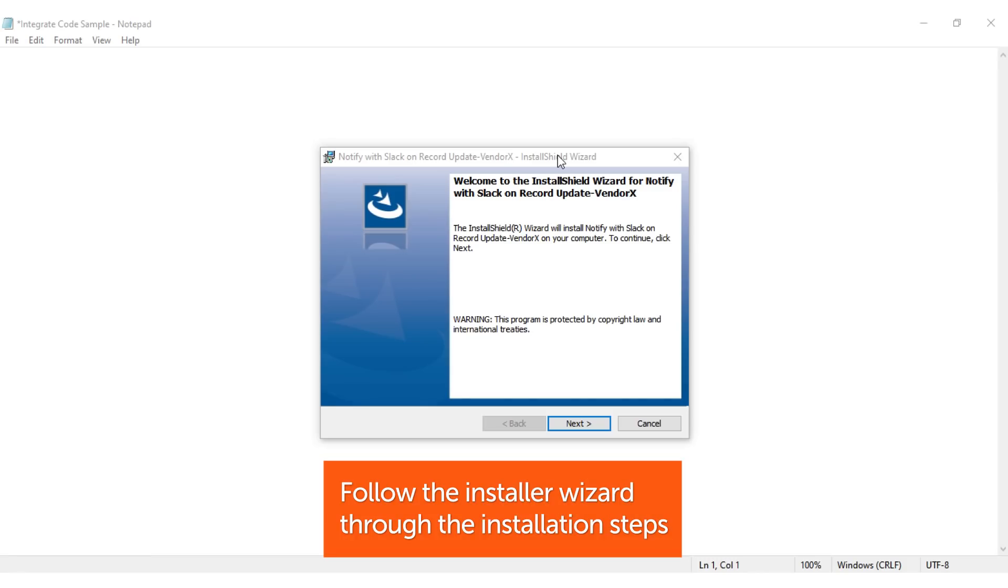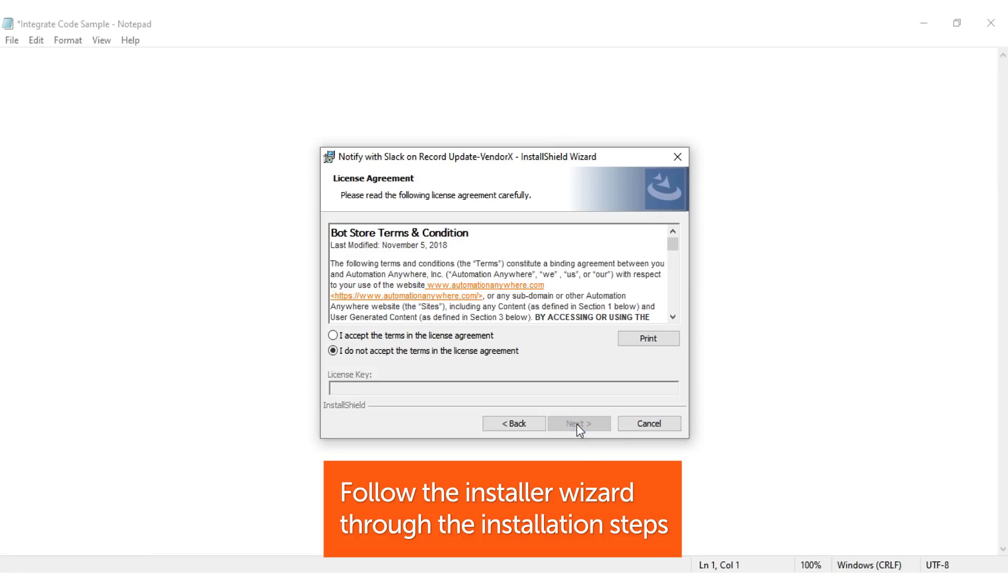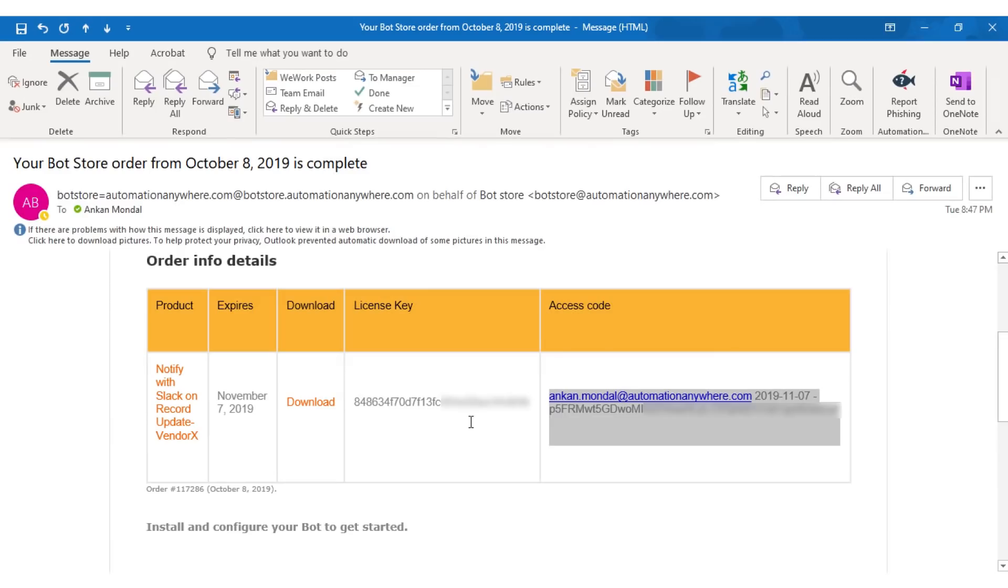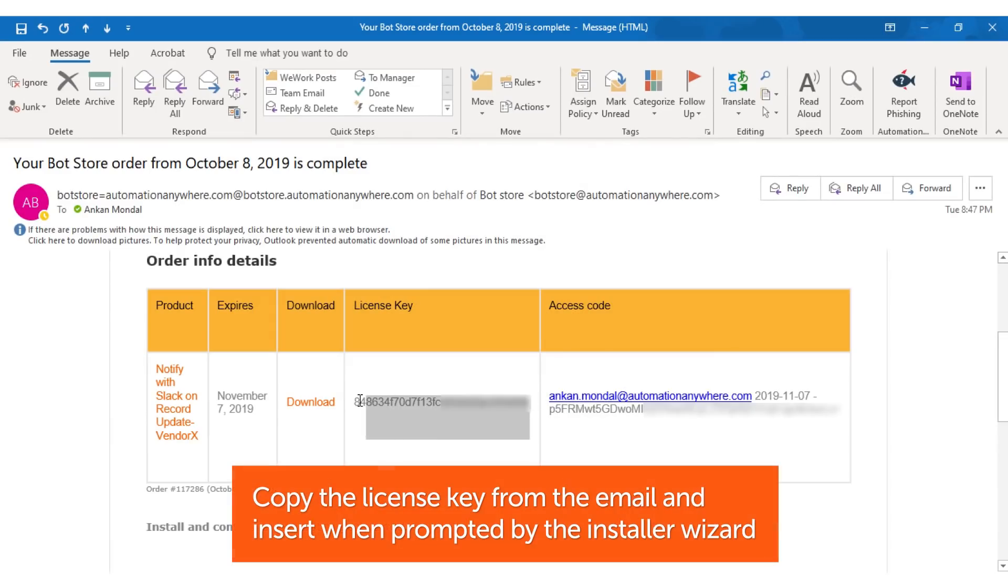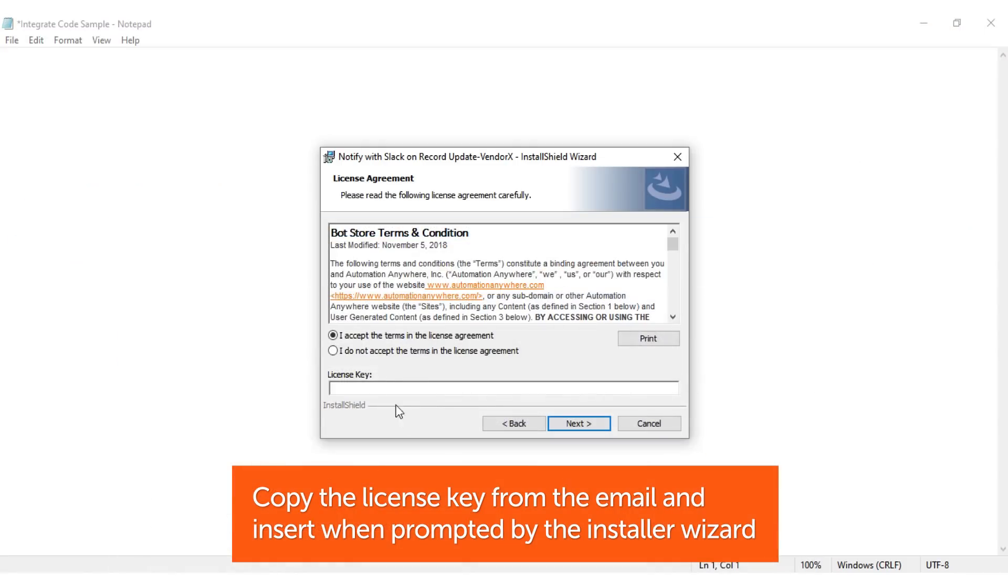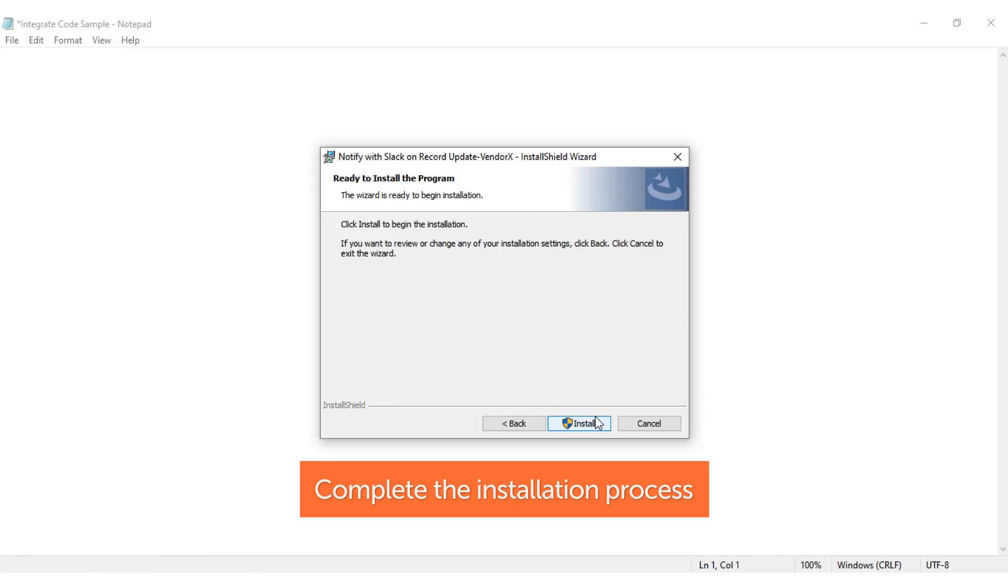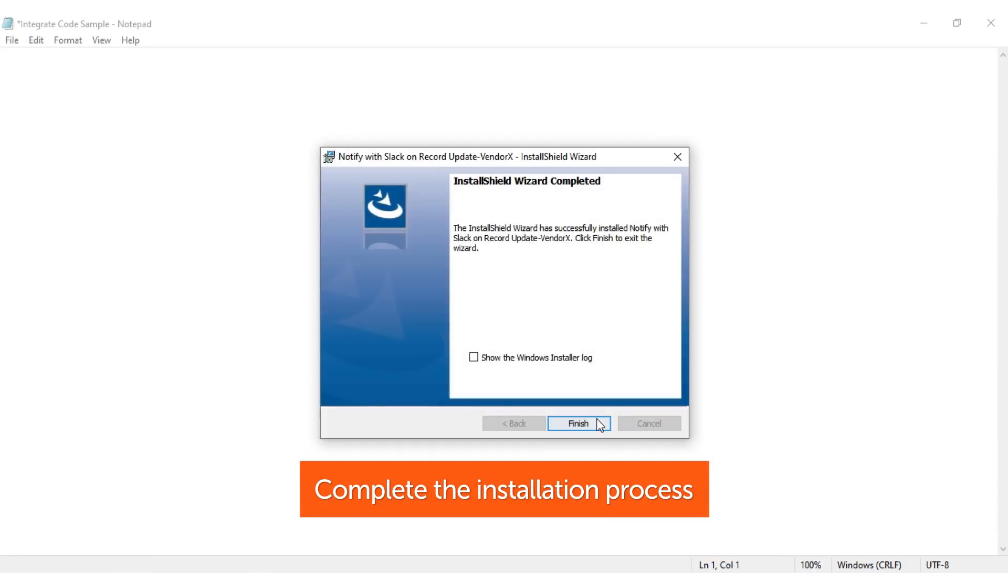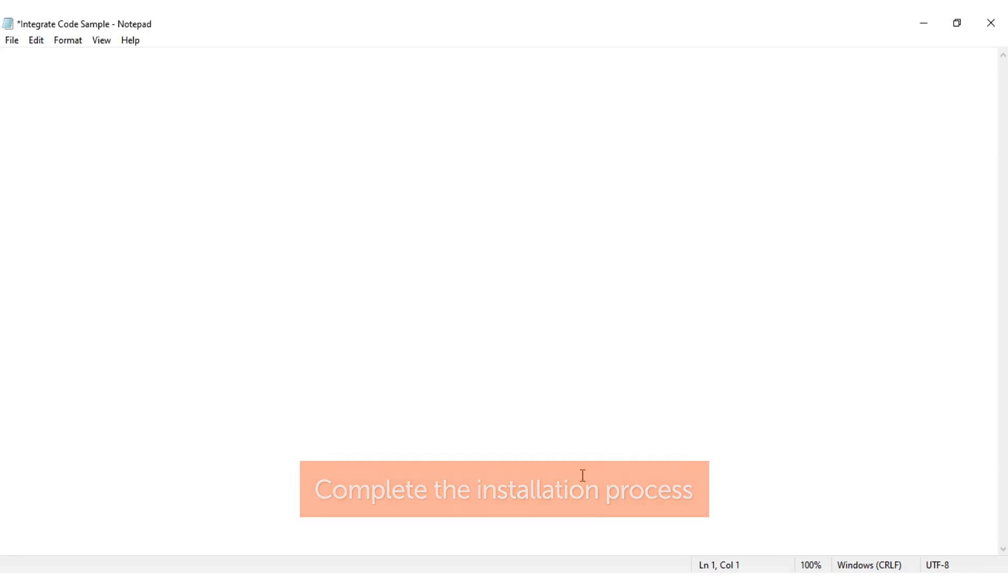Once the MSI installer package has downloaded successfully, double-click the file and follow the install wizard through the installation steps. Copy the license key from the email, paste the license key when prompted, and complete the installation process. You have completed step 1 and your bot is now installed successfully.